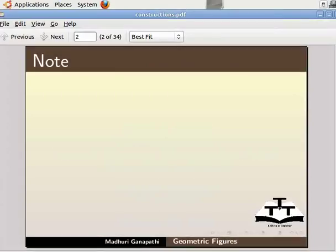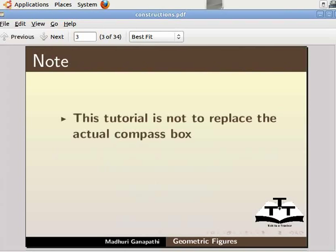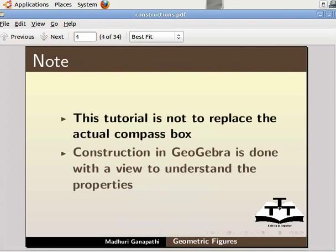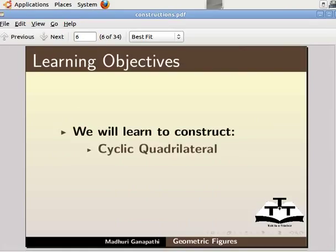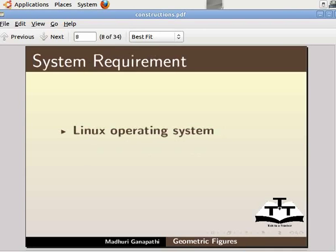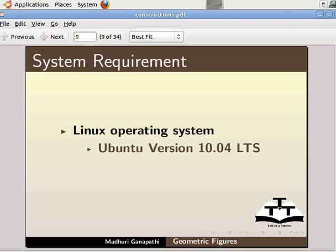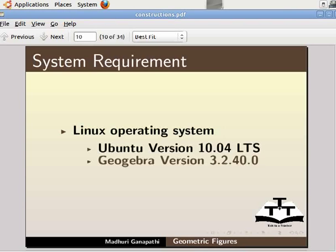Please note that the intention of this tutorial is not to replace the actual compass box. Construction in GeoGebra is done with a view to understand the properties. In this tutorial, we will learn to construct cyclic quadrilateral and incircle. To record this tutorial, I am using Linux operating system Ubuntu version 10.04 LTS and GeoGebra version 3.2.4.